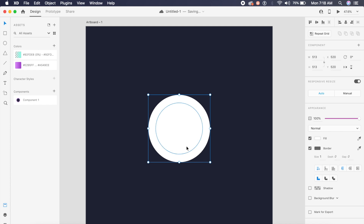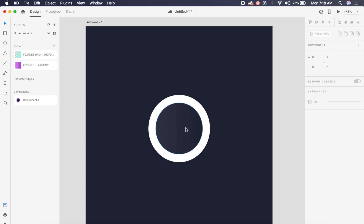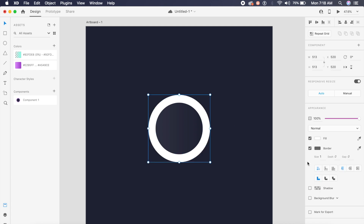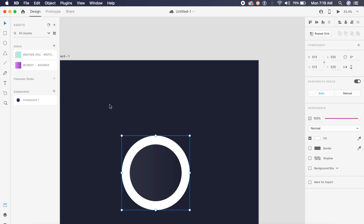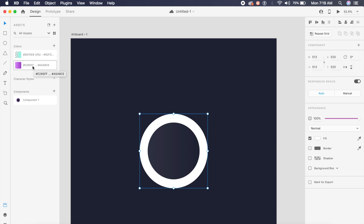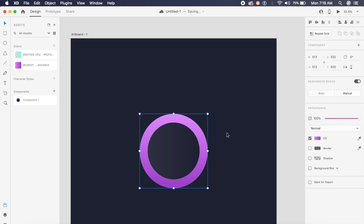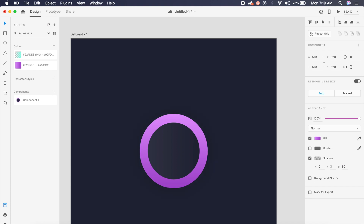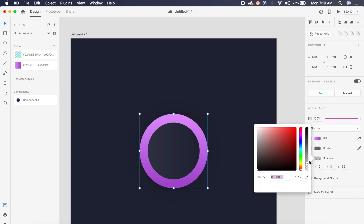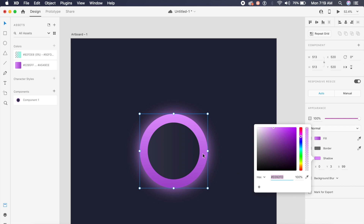A quick shortcut to send it to the back is Command+Shift+Left bracket. I'll select the white circle, remove the border, and apply a gradient I've already saved — the XD file will be in the description so you can download and try it yourself. This gradient is automatically applied. To make it look more neon, I'll click on shadow, set the blur value to about 150, and change the shadow color to pink. I'll then reduce the shadow opacity from 100 to about 80.